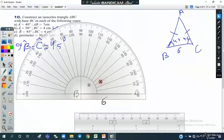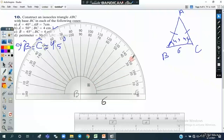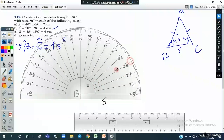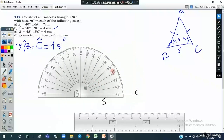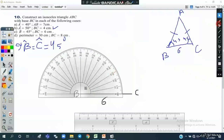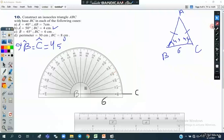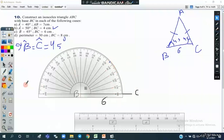The angle B is 45 degrees, so we put the center of the protractor on vertex B and put a mark at 45 degrees — 0, 10, 30, 40, 45 — this is 45. Then we join using the ruler.